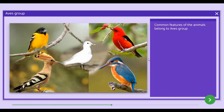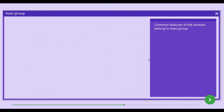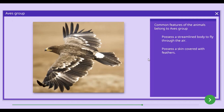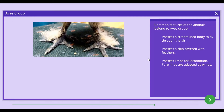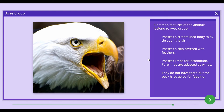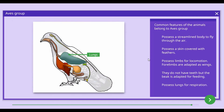The common features of animals in the Aves group include: a streamlined body to fly through the air, skin covered with feathers, limbs used for locomotion with forelimbs adapted as wings. They do not have teeth but have beaks adapted according to their feeding style. Animals of the Aves group possess lungs for breathing.